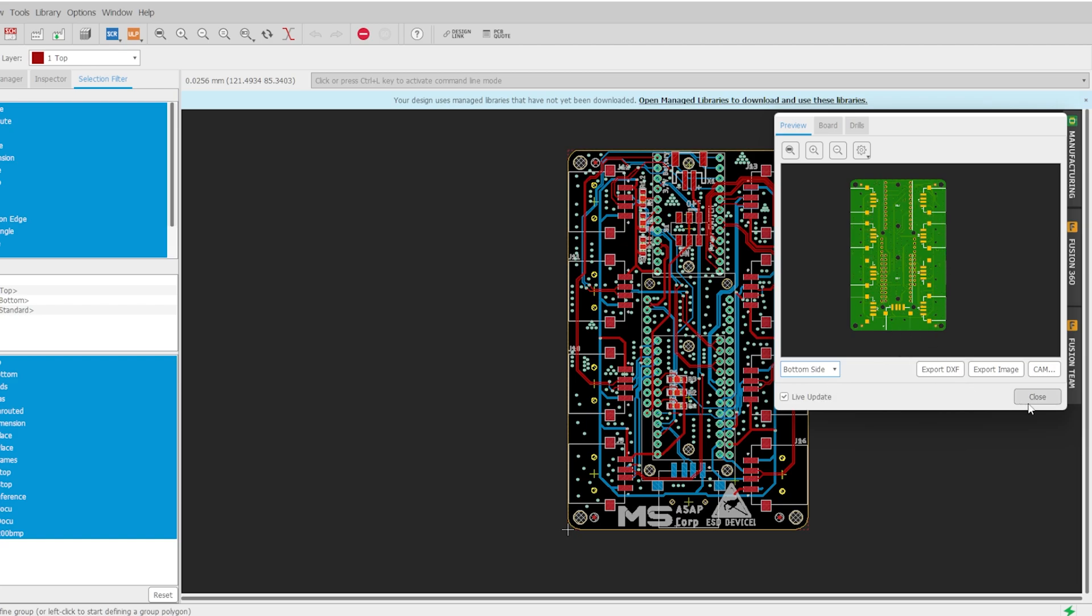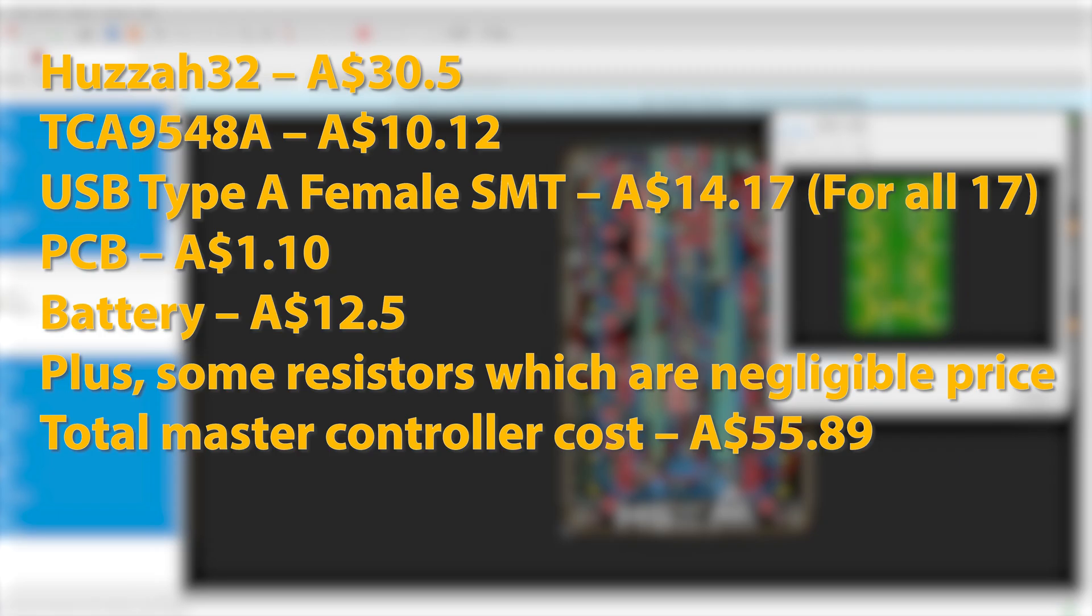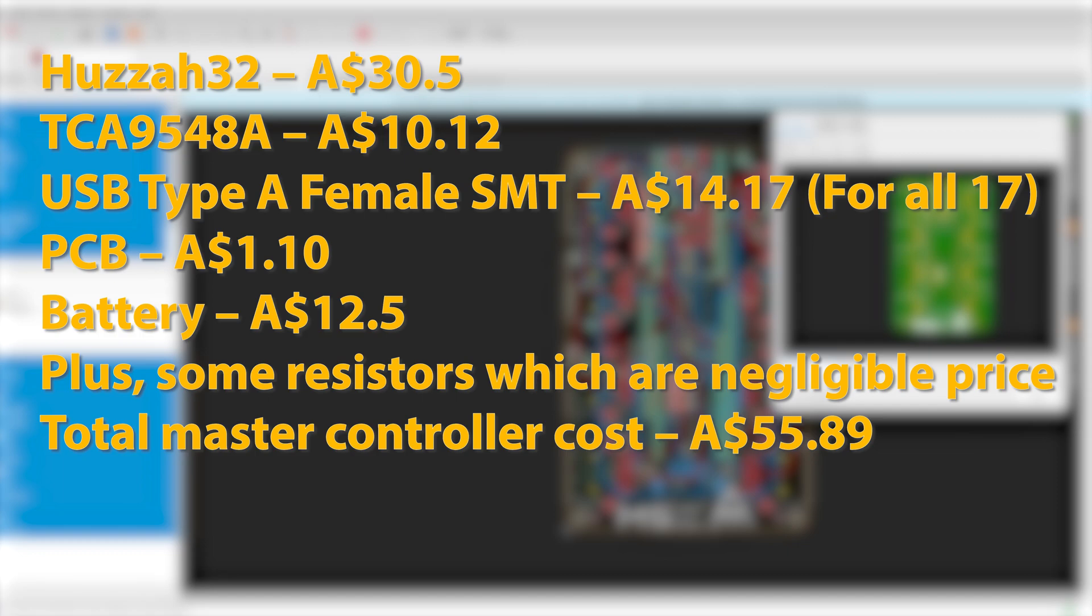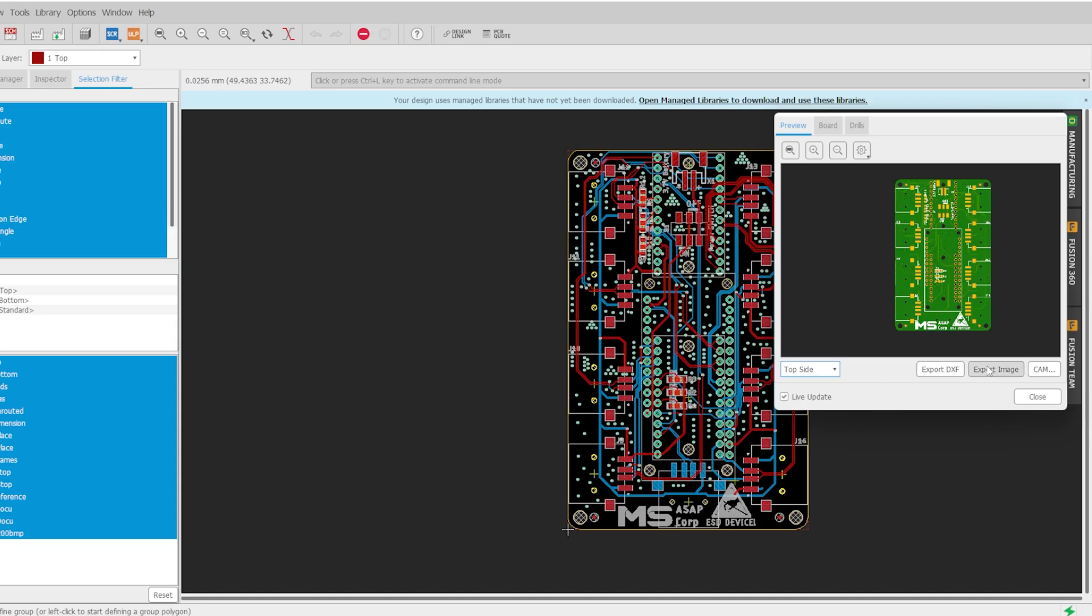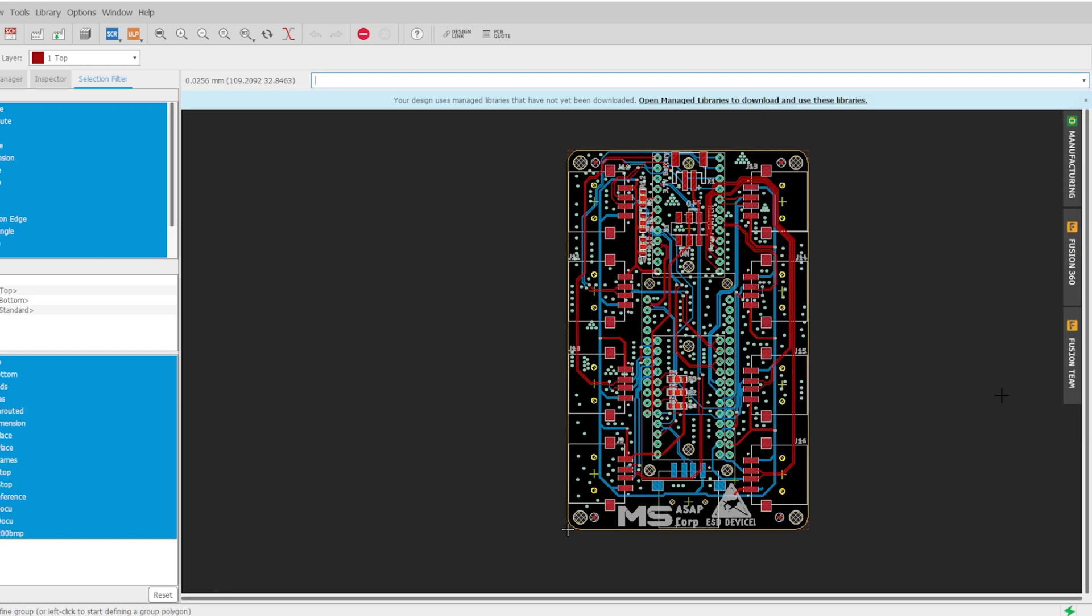Let's look at the cost now. The HUZZAH32 cost me 30 AUD. TCA9548A cost me 10 AUD. USB Type-A female SMT for all 17 is 14 AUD. PCB manufacturing cost me $1.10. Battery pack $12, plus some resistors which are negligible in price. Total master controller cost will be 55 AUD. If this architecture is selected, the total cost of the suit will come approximately 950 AUD, which is 680 US dollars as per today's exchange rate. This cost includes all the cabling and excludes the 3D printing of the enclosures. Design files are also uploaded in the Patreon.